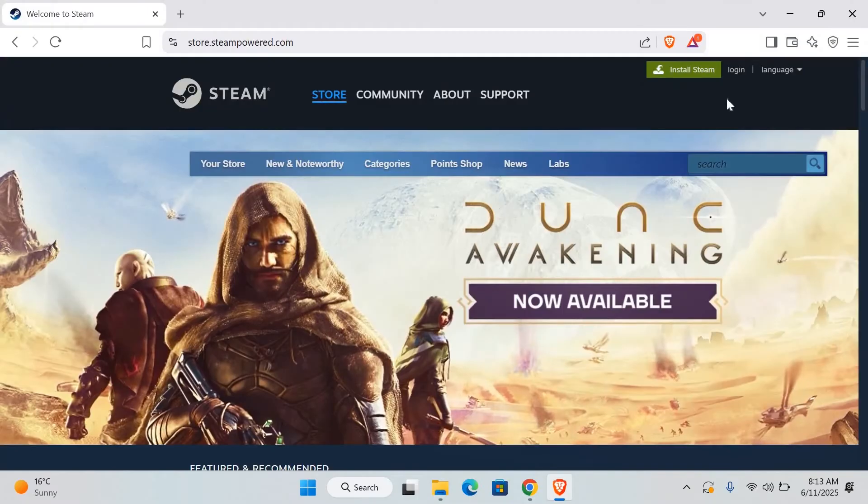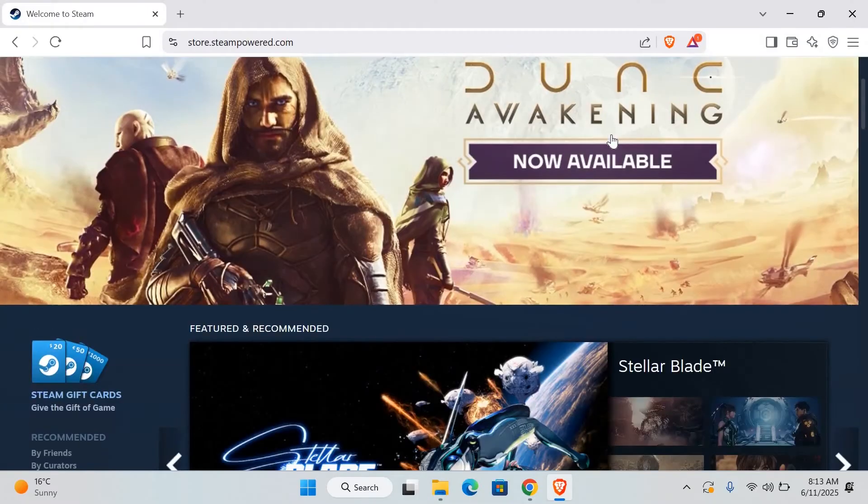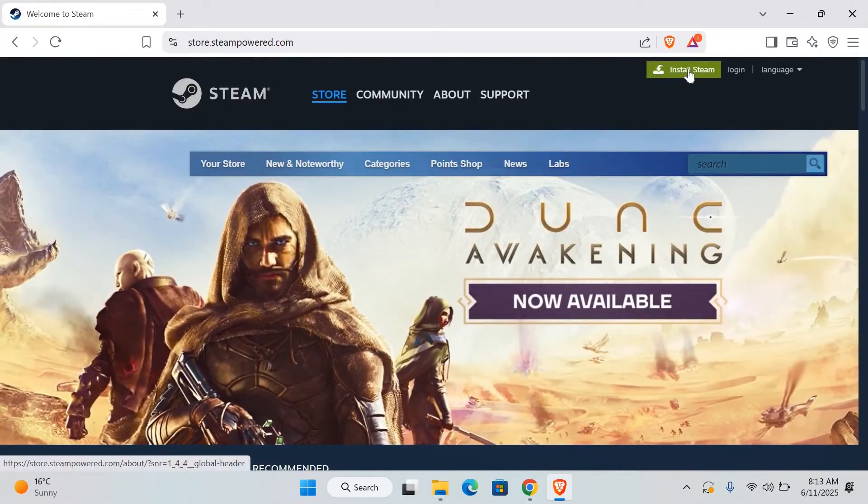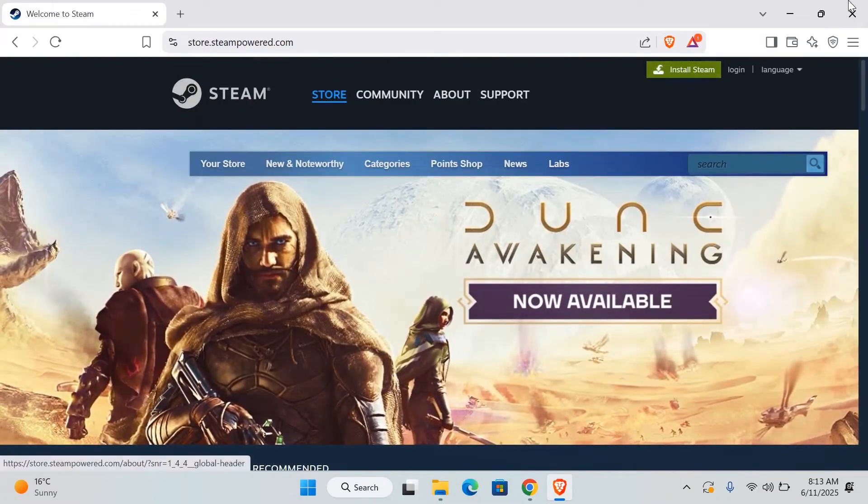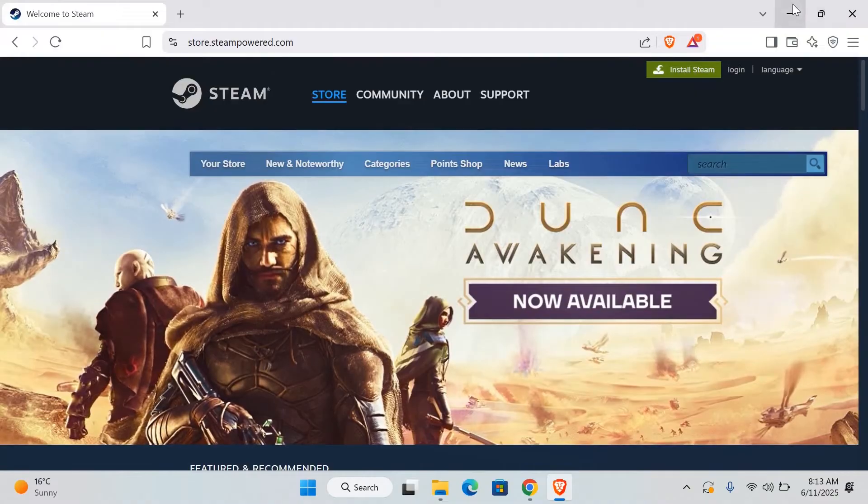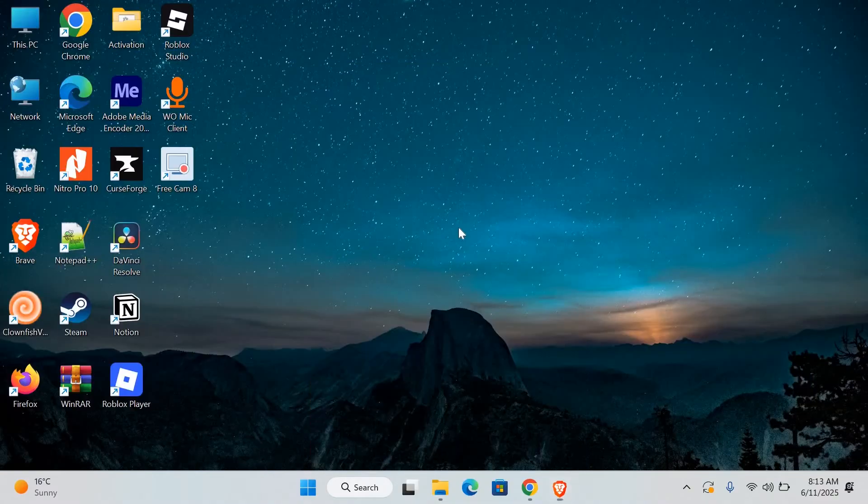First, open your web browser and go to the official Steam website. Download the Steam setup file like you normally would. When the download is done, don't open it yet.